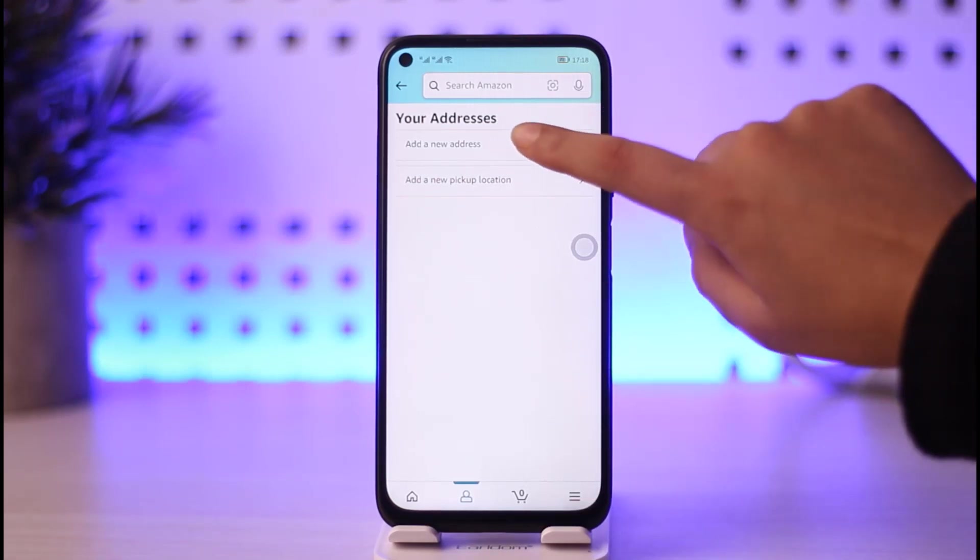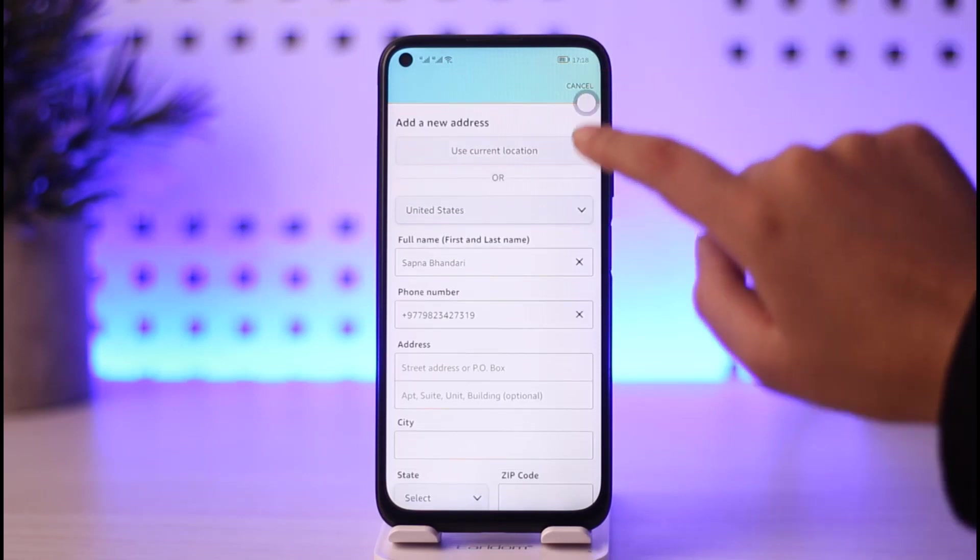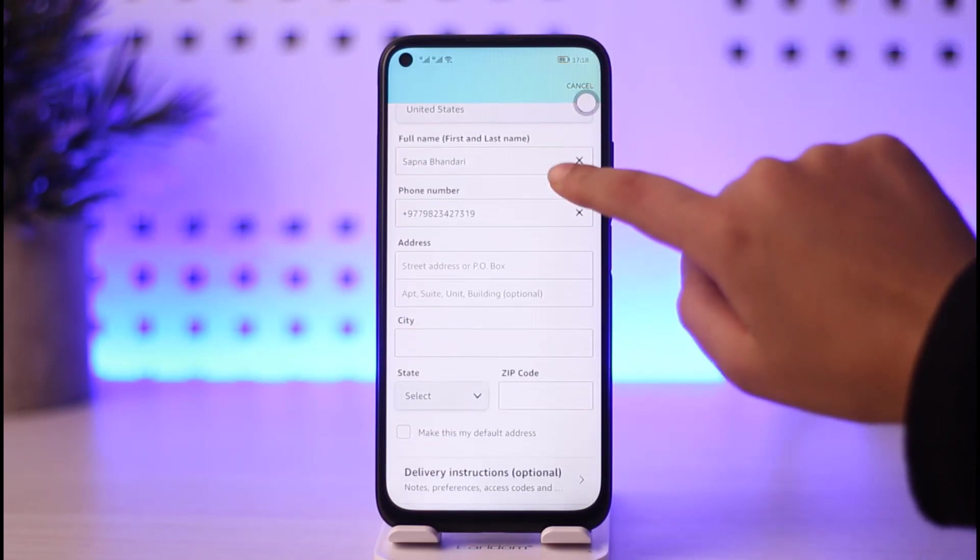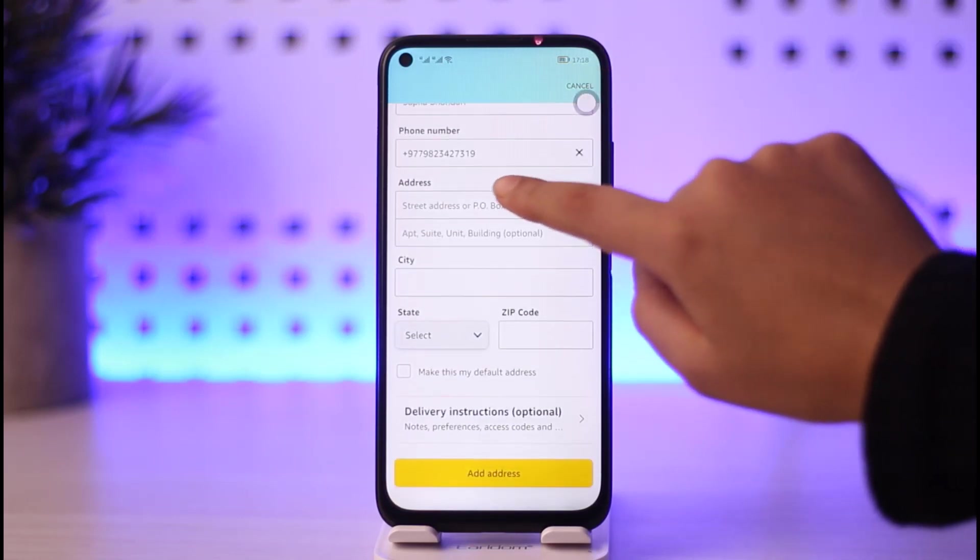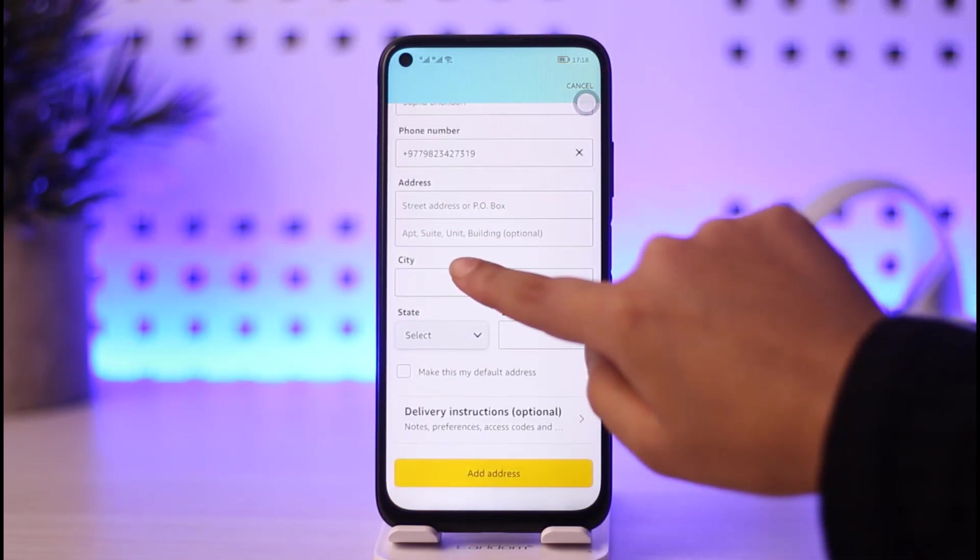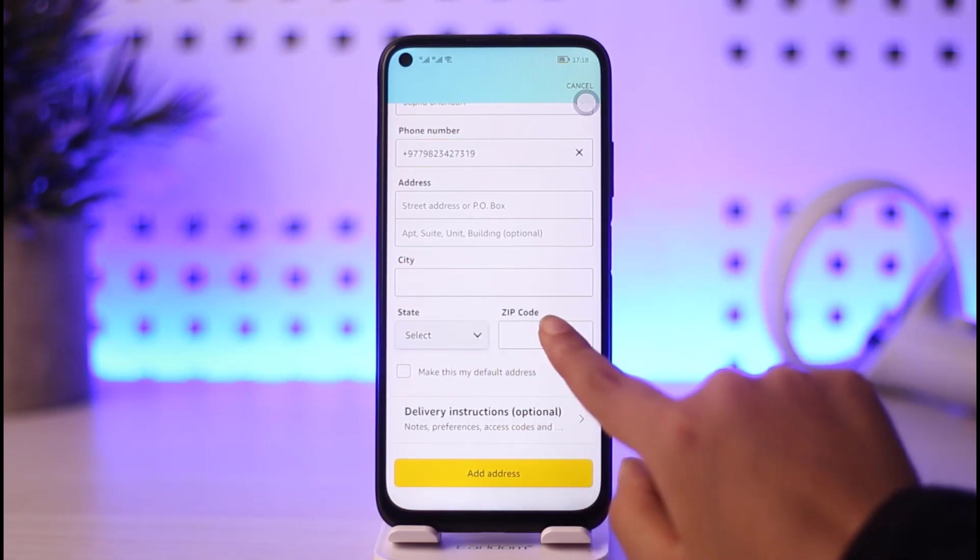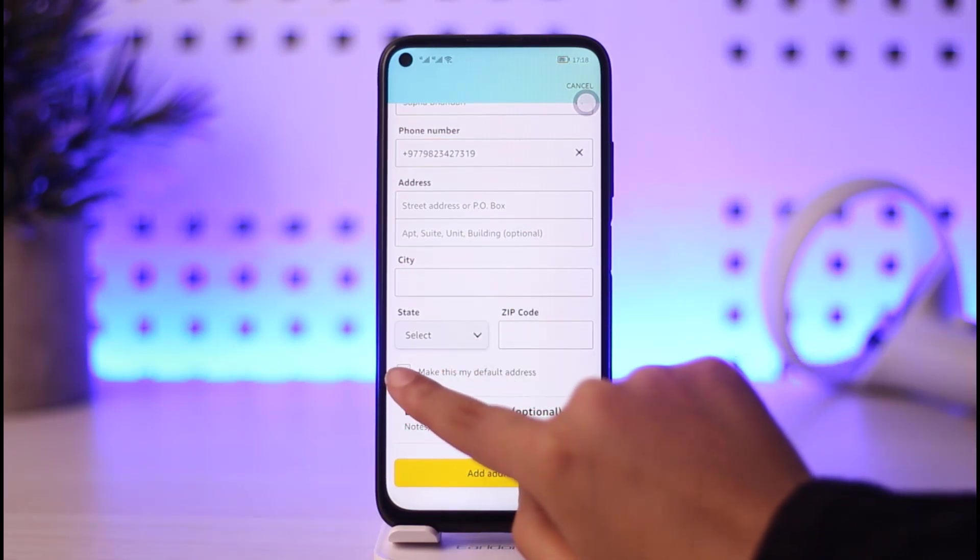If you don't want to edit, then tap on add a new address and go ahead and enter your information and your address that you would like. You can go ahead and enter your city, tap on it, go ahead and select your state, zip code.